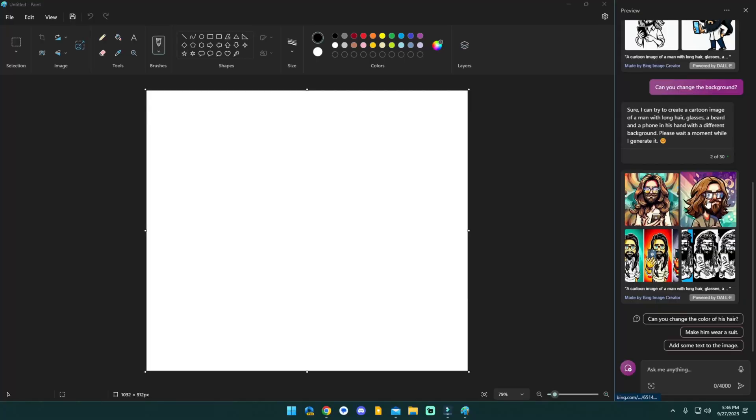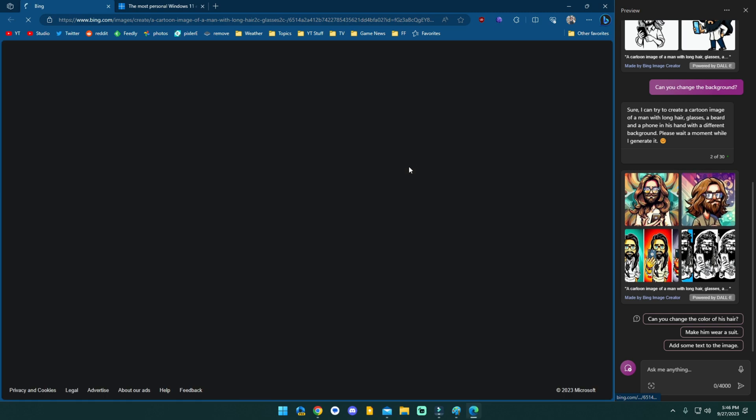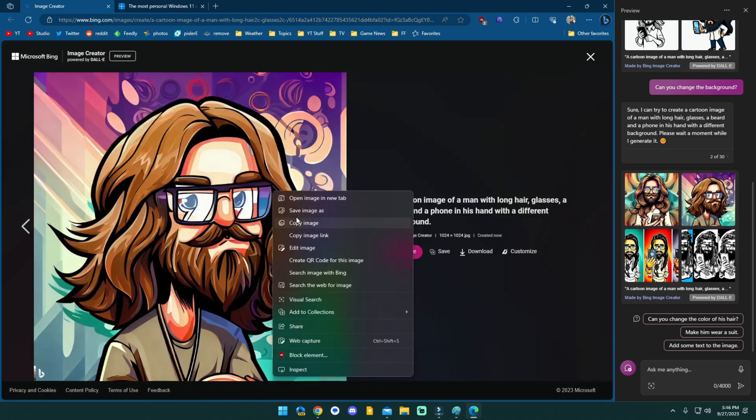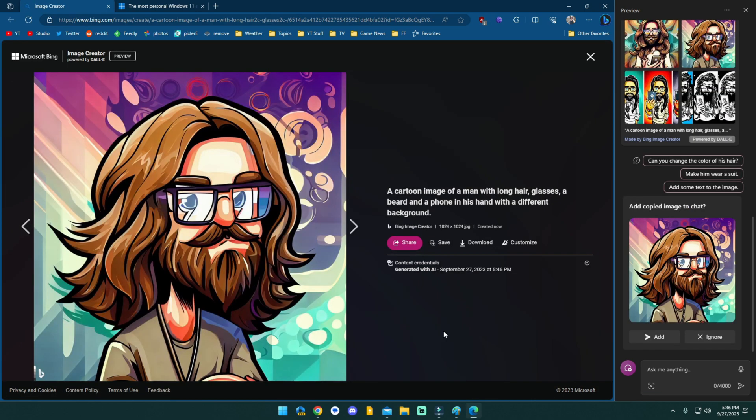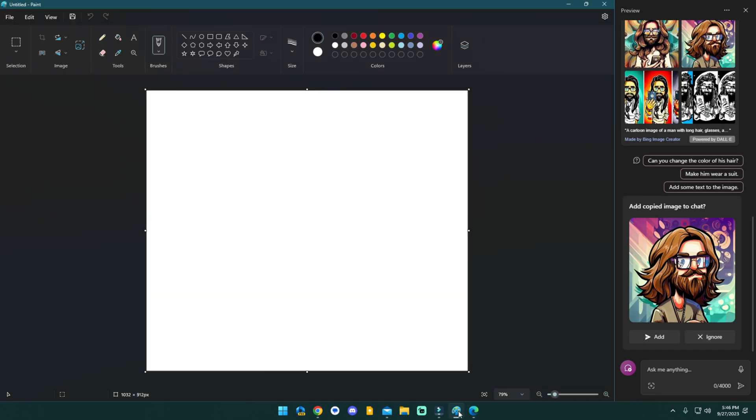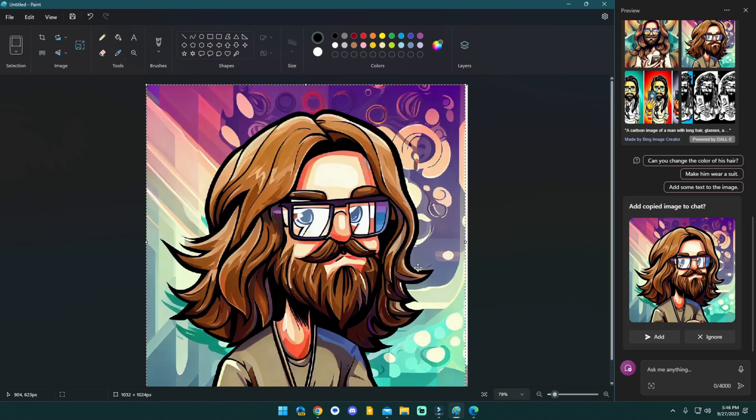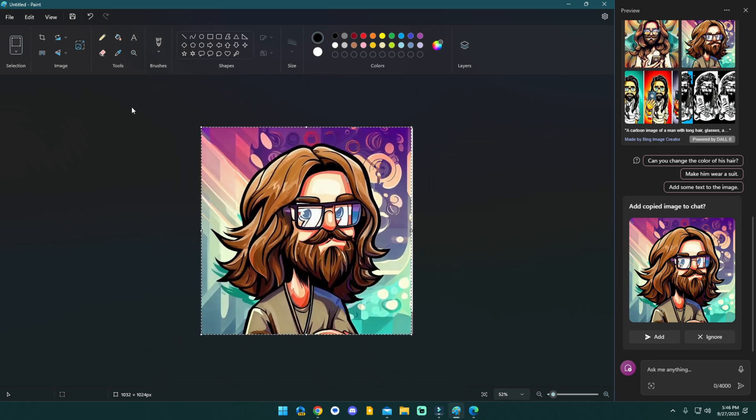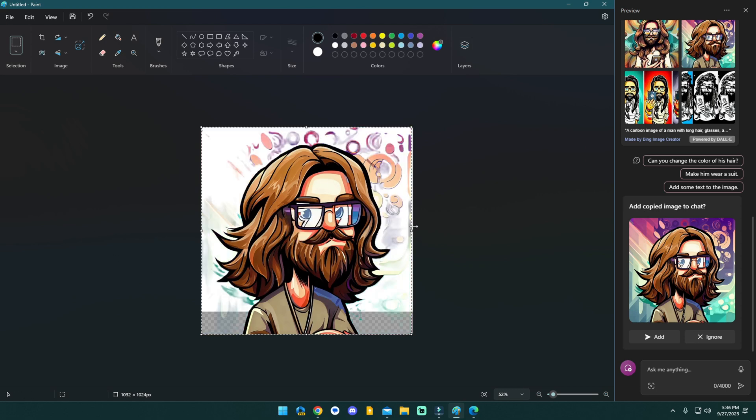I actually use a website called remove.bg to do this all the time for my thumbnails. And I might actually just start using Paint to do this because it works really well. Okay. So here's one here. We're going to click on it and we're going to right click and copy it. We're going to bring it back into Paint. We're going to paste it in.